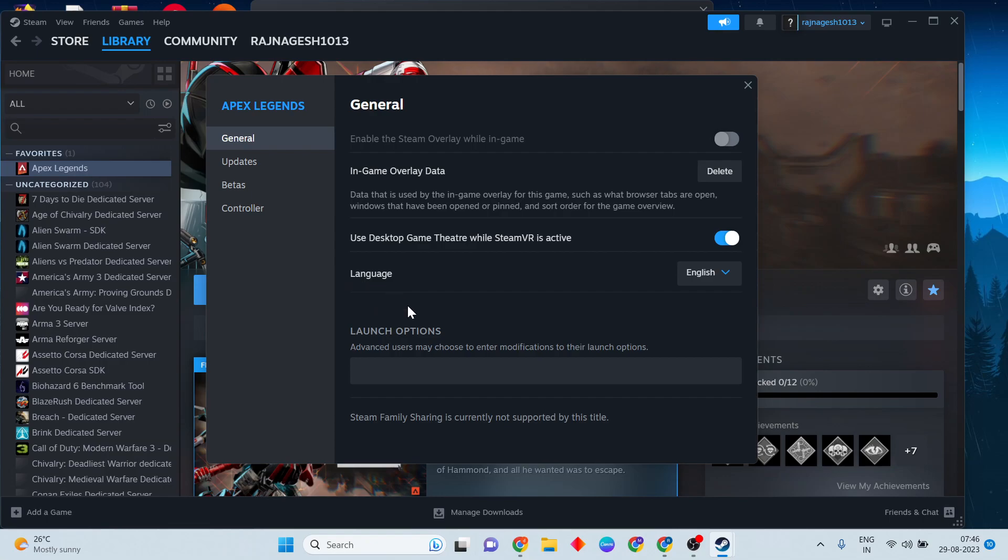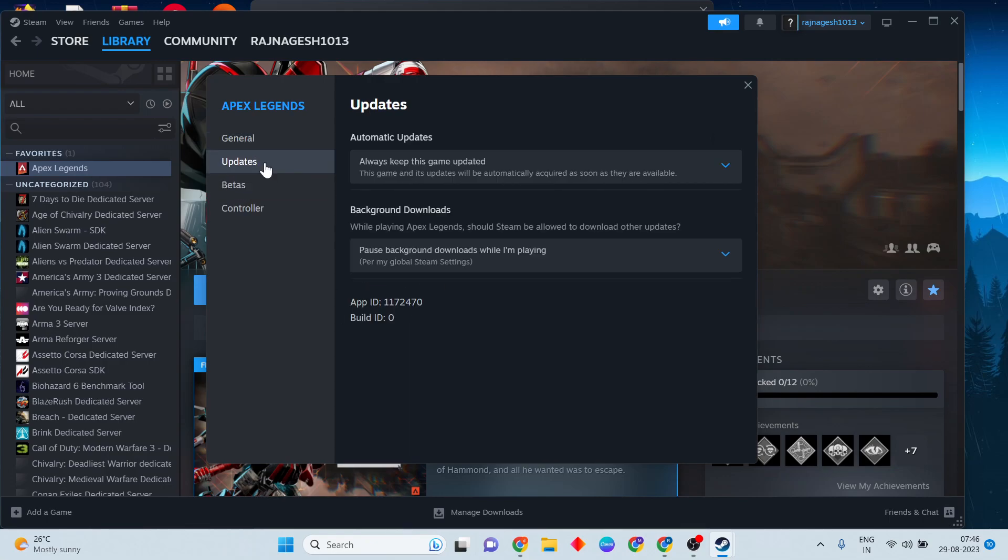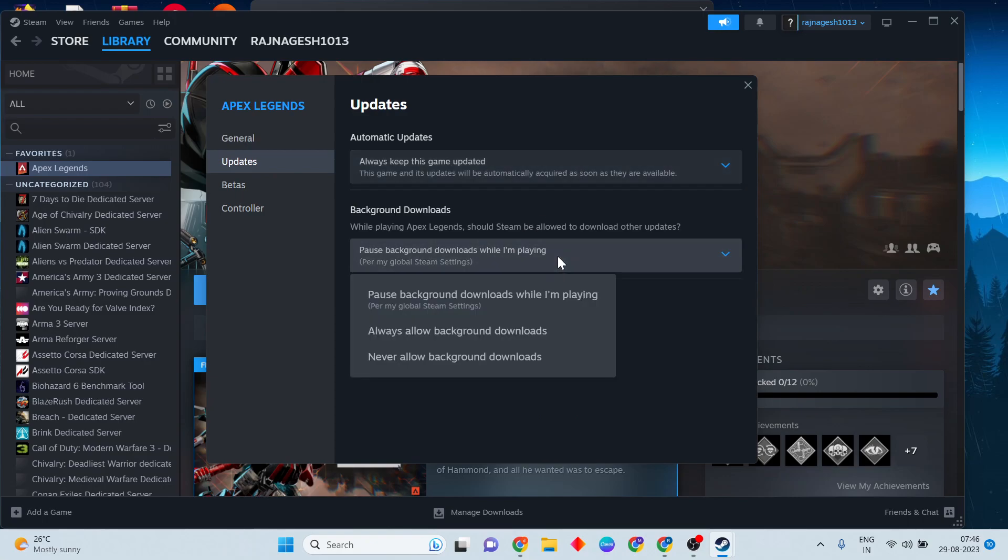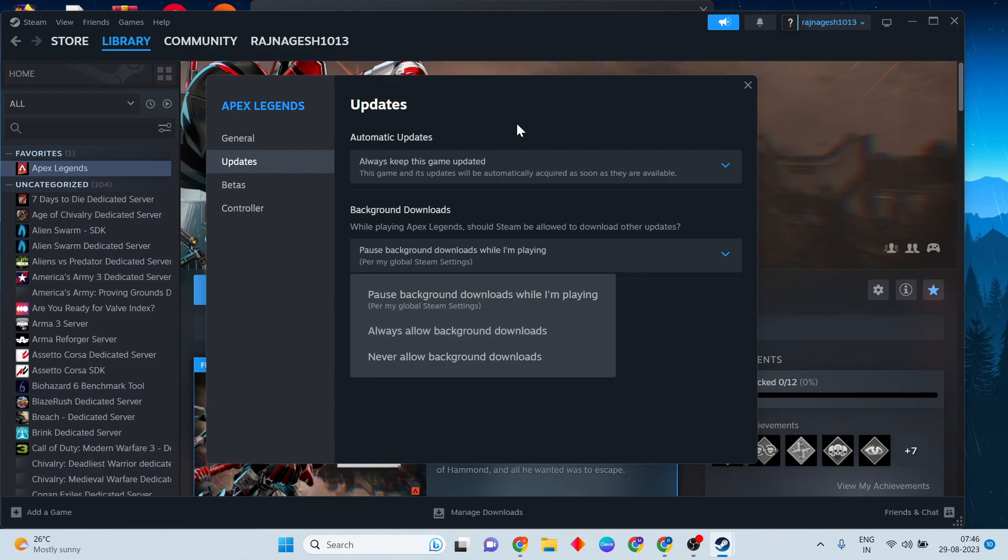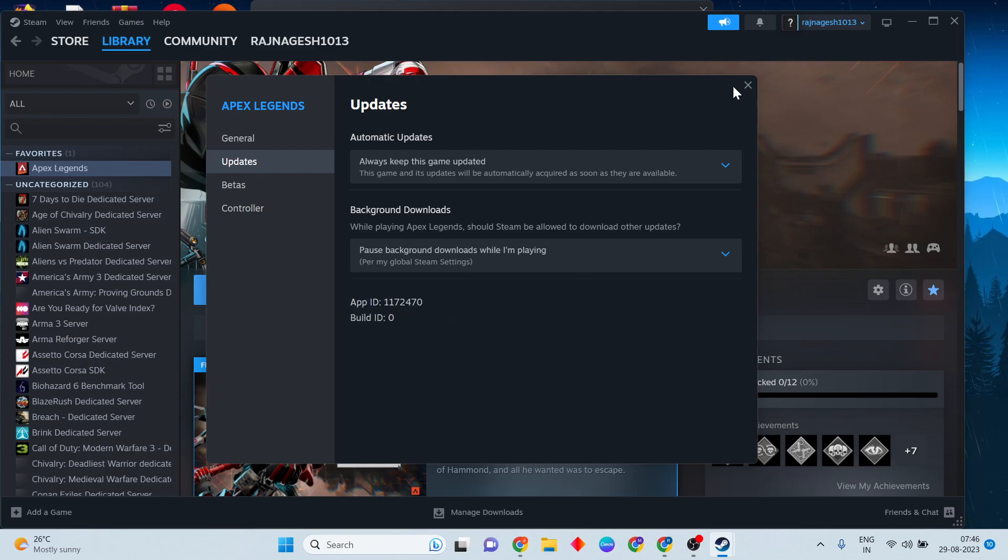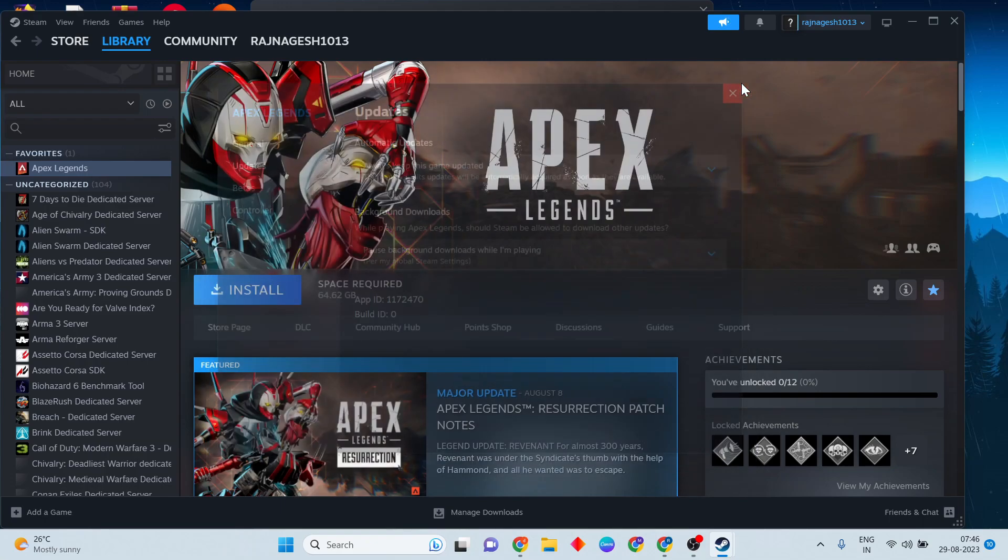Next step: click on the Updates tab. If any updating is running in the background, click to change. For the pause background running option, change it to always allow background running.